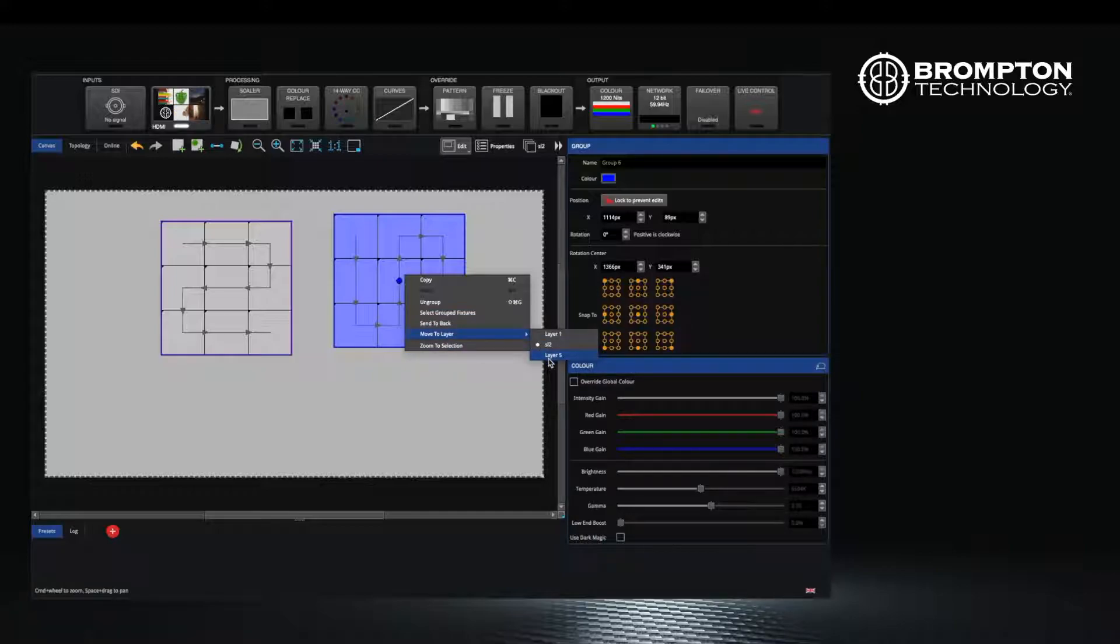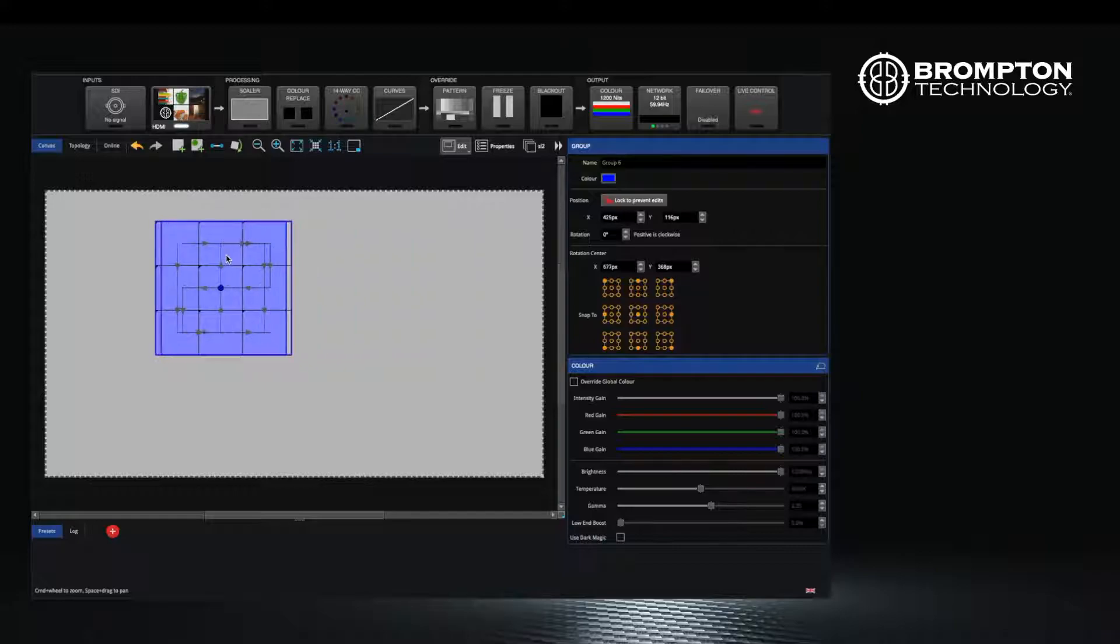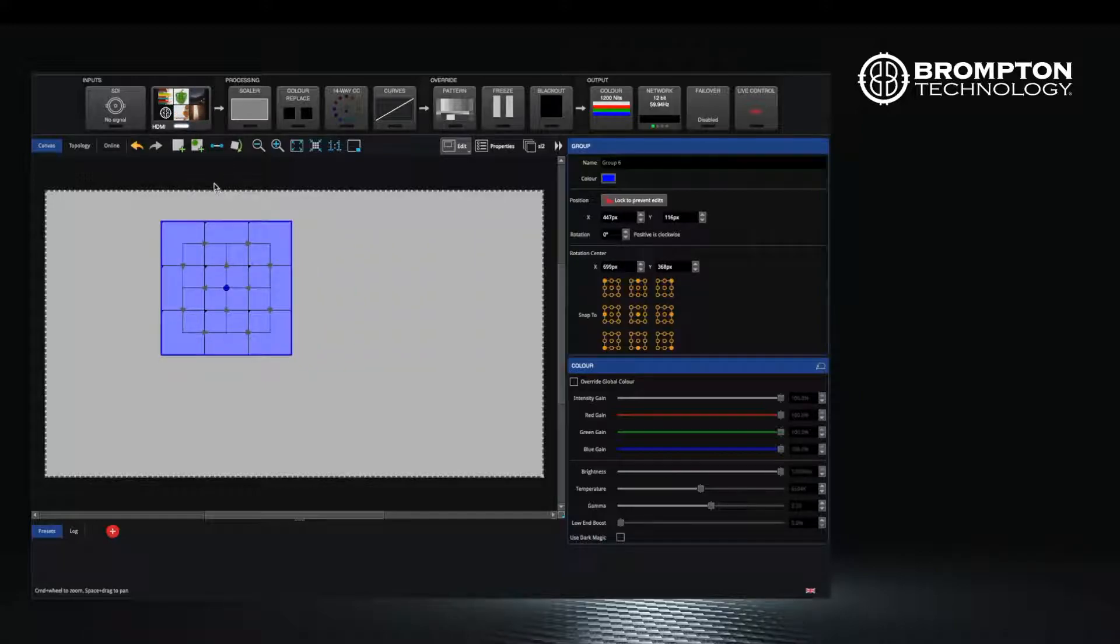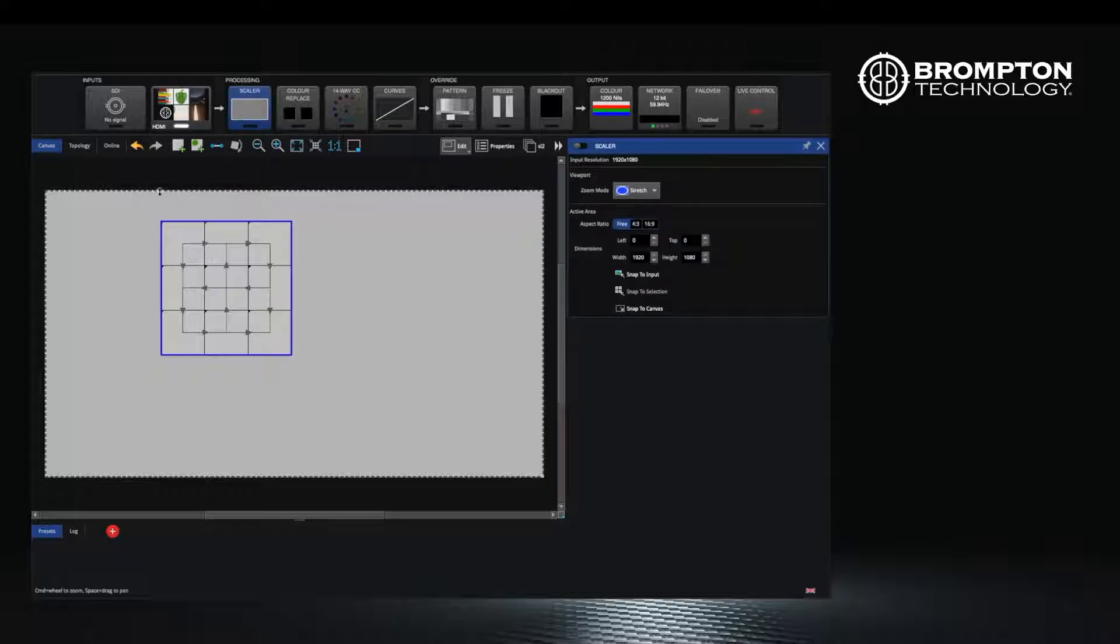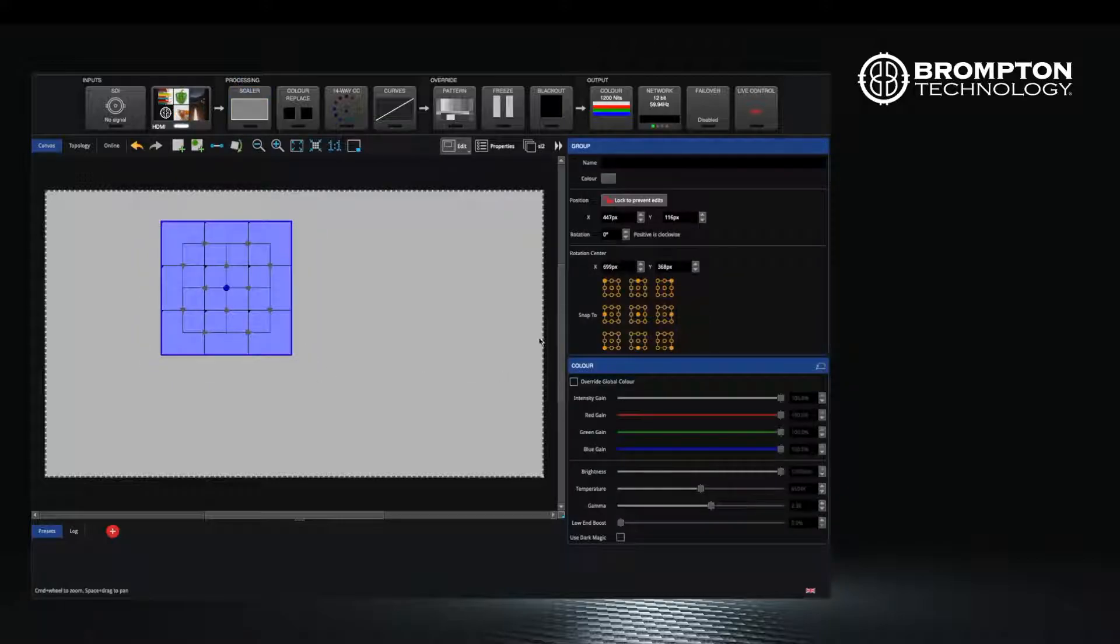If you now need to scale your content to all of the walls, select the panels and enter the scaler. You can now scale your content to snap to selection.